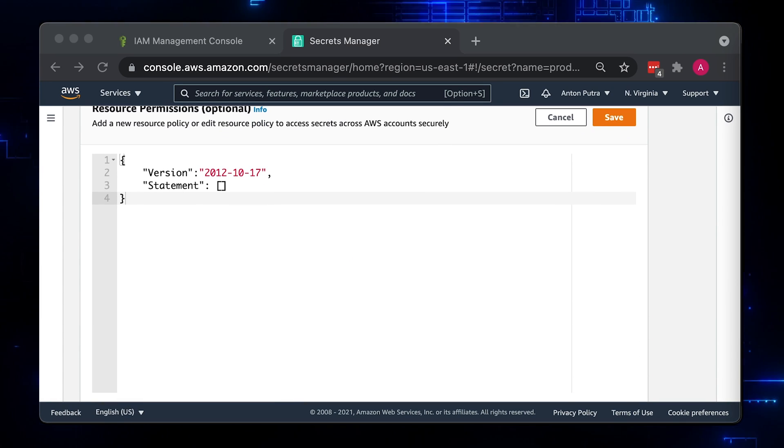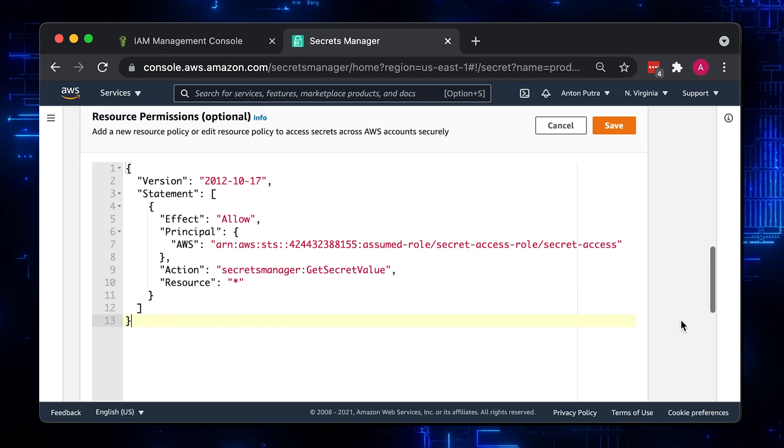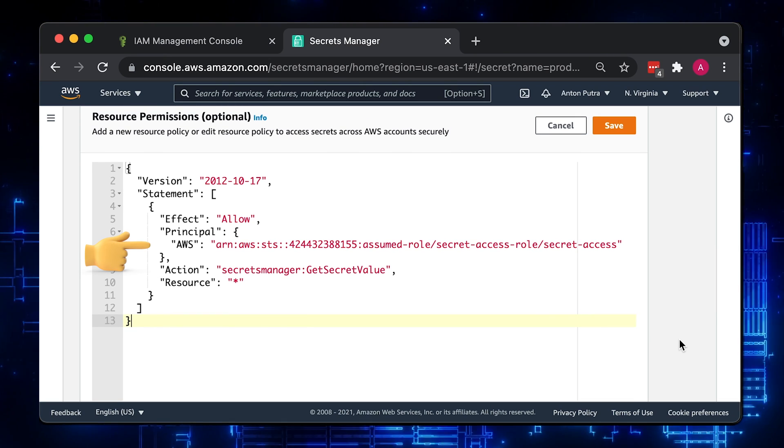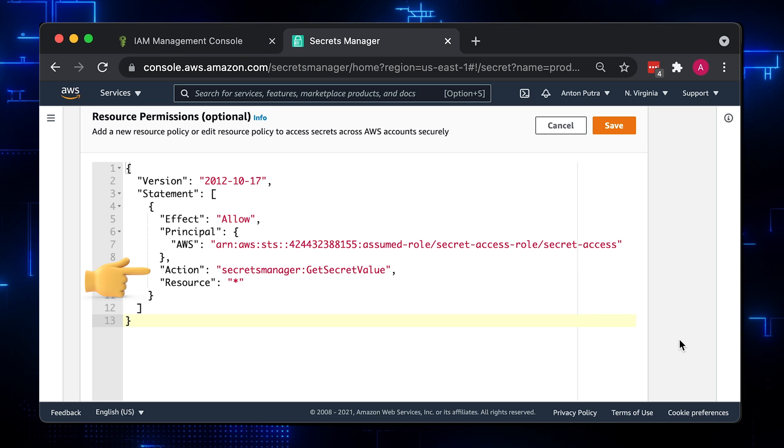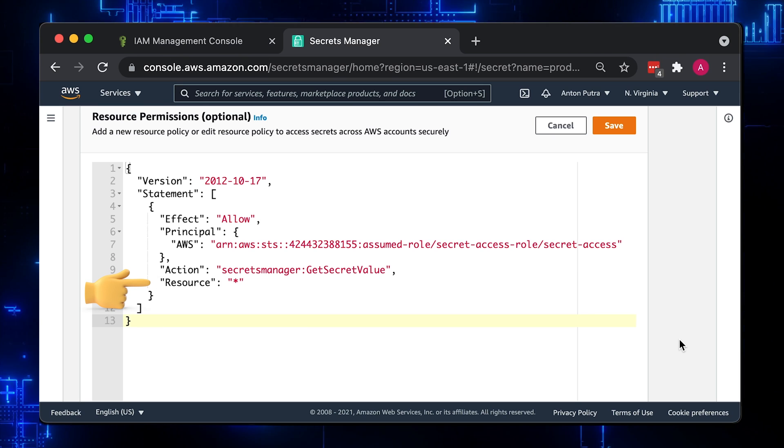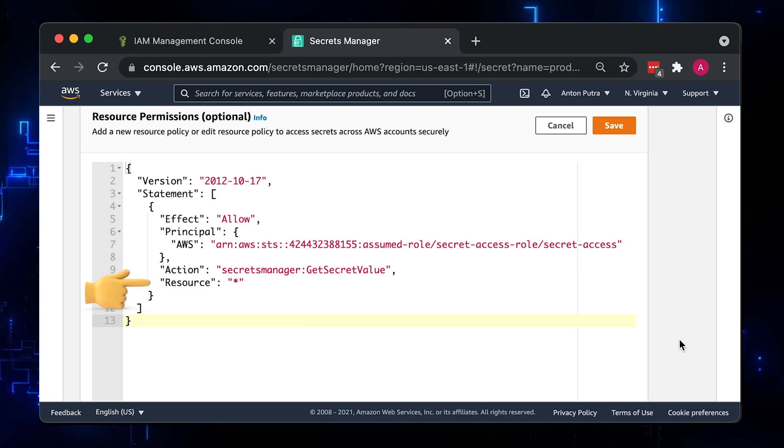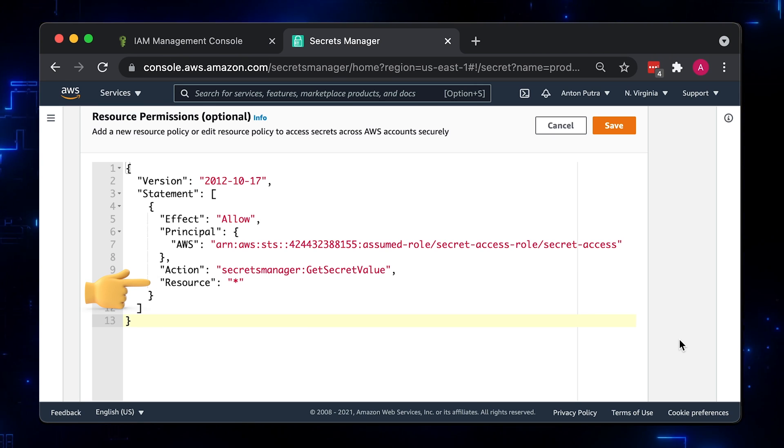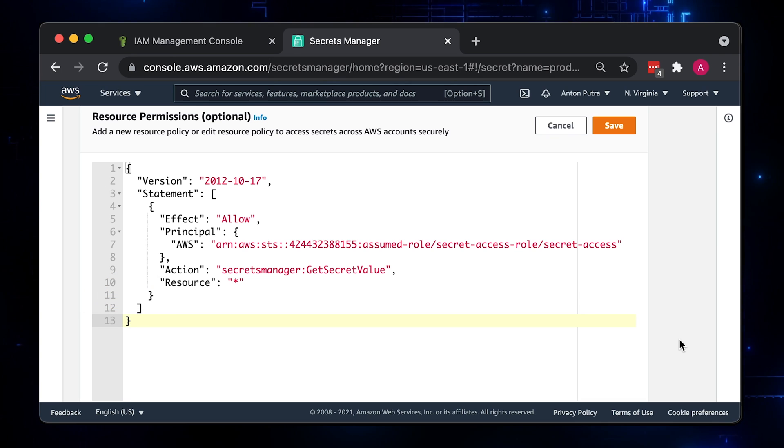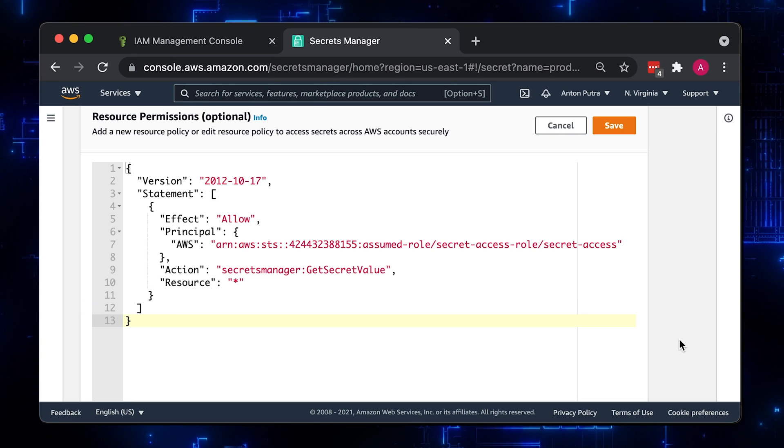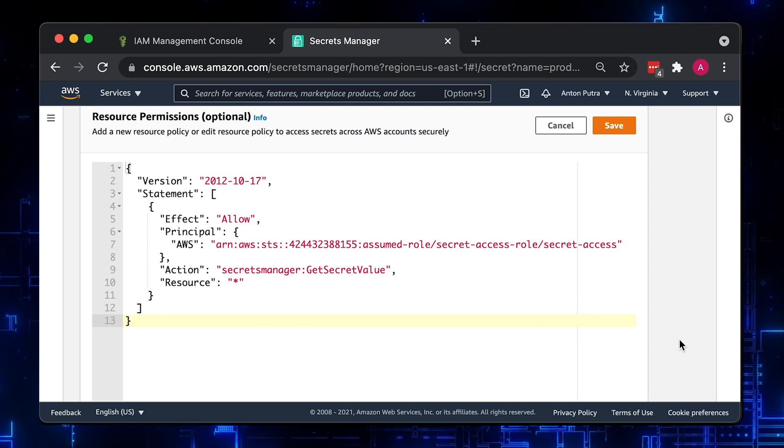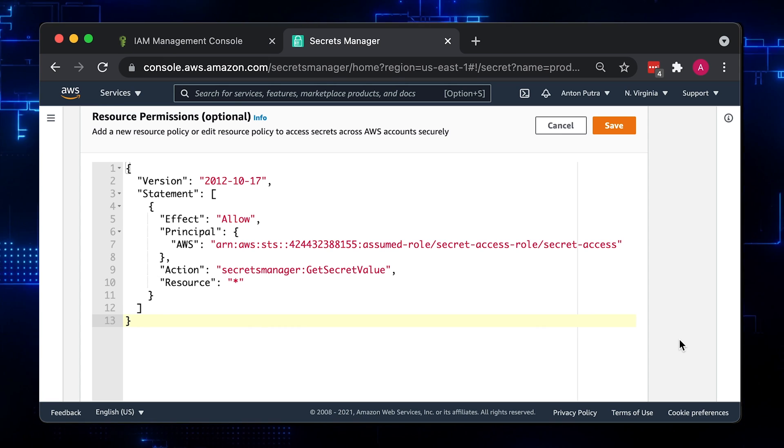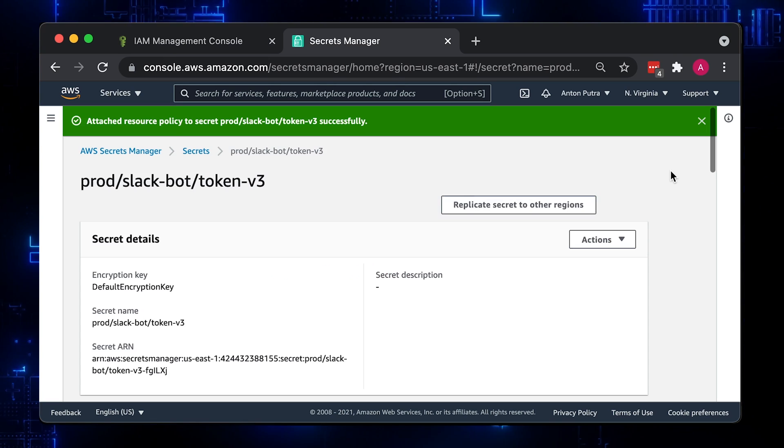In this case, the principle is IAM role that is used by Lambda. The same action, get secret value. Under resource, you can keep a star or you can provide the ARN of the secret here. It won't make any difference. This field is useful for S3 buckets when based on the path of the object, you can grant access to different entities. Save and let's test the Lambda.